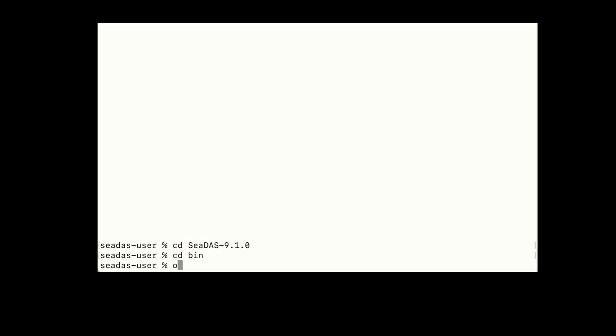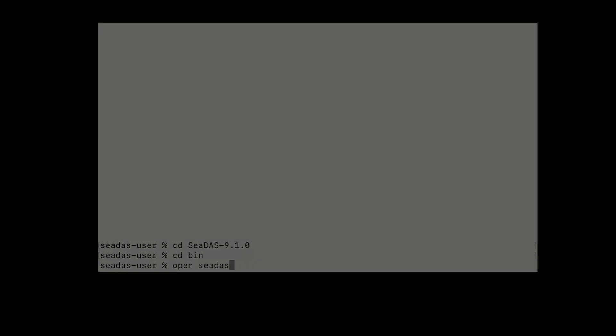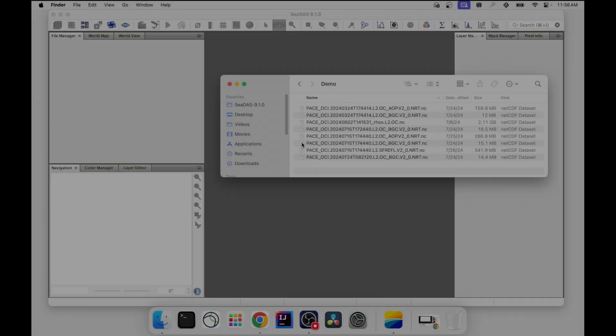Or you can type Open CDAS, and this will launch CDAS via a separately spawned terminal window. And there you have it!